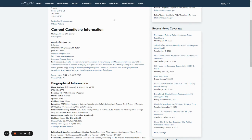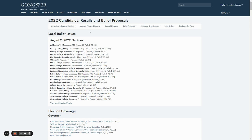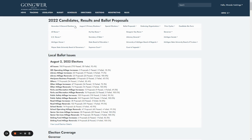If you'd like to see all of the endorsements issued for all candidates, choose the election, and then the race, and then click BIOS.